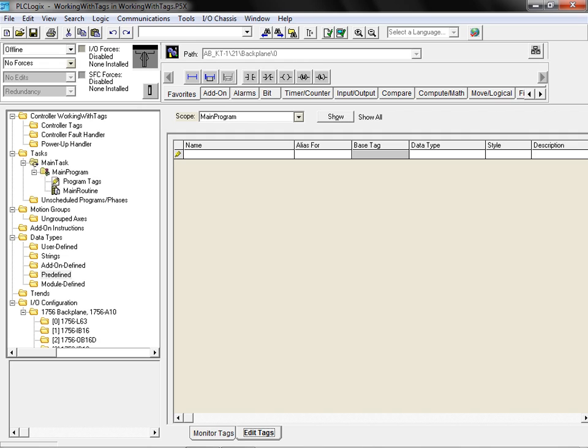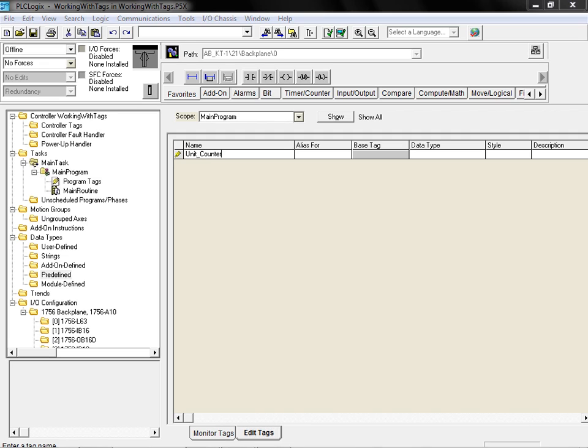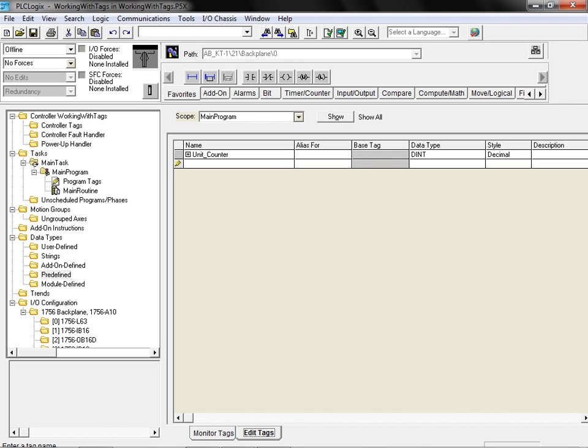Any tags created in this area will be limited in scope. They will only be available inside the main program. To create a new tag for the counter in our application, we simply enter the desired tag name in the text box provided. We then click enter to create the tag. The newly created tag is assigned the double integer data type by default.